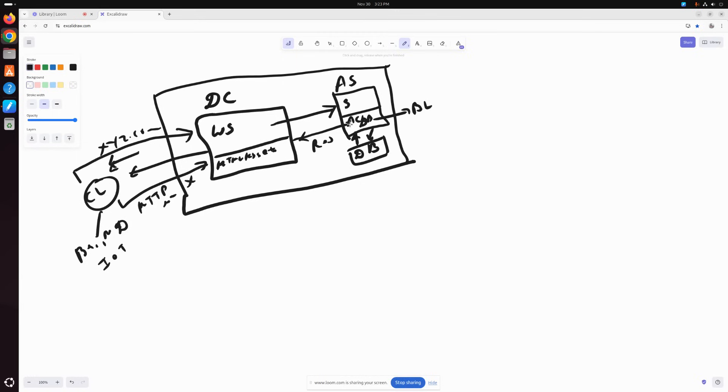Maybe the request is to fetch some data from the database or maybe post some data into the database - that is completely up to the application server. The application server will provide the response to the web server, and the web server will just pass that response to the client.